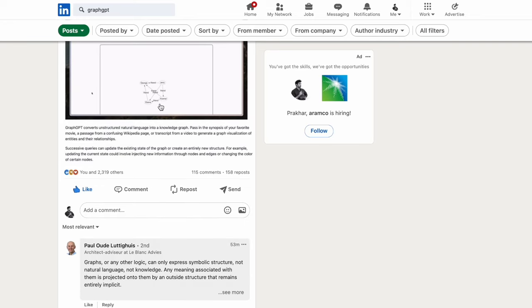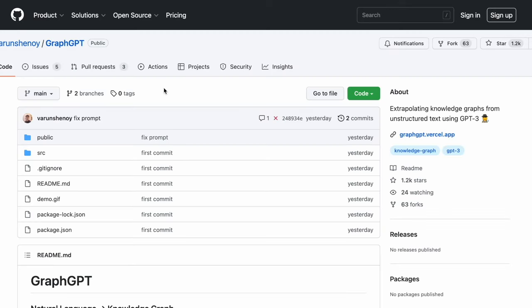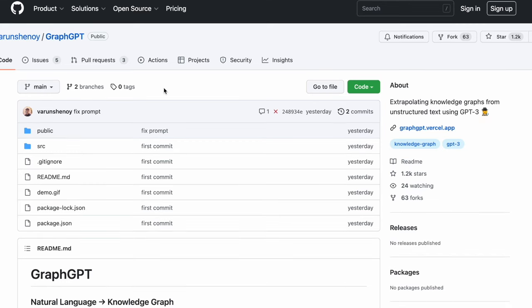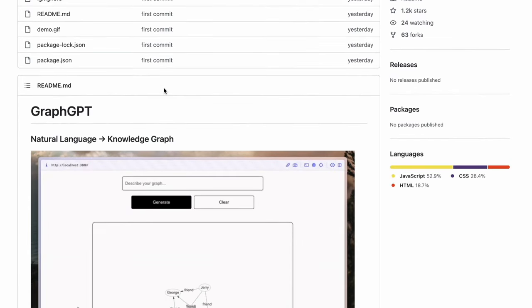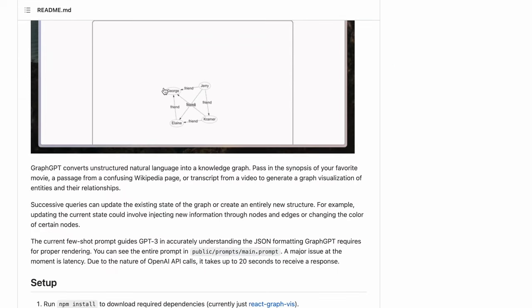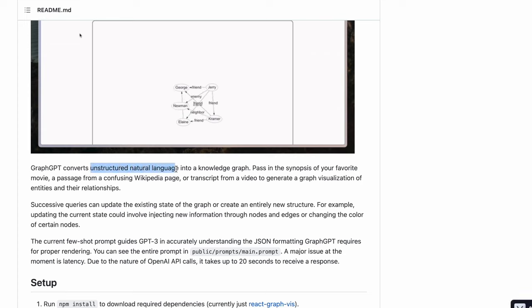It works under the hood by going through its official repository that's maintained by Varun Shinoy. The main idea that GraphGPT brings to the table is to essentially convert natural language into knowledge graphs, wherein you simply need to pass in your unstructured natural language of any sort and you'll get a knowledge graph out of it.